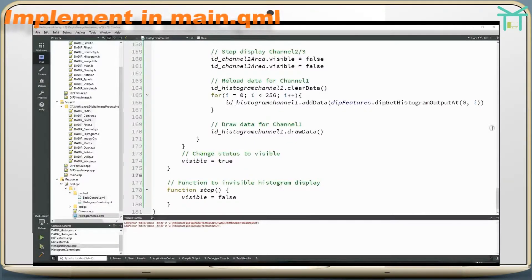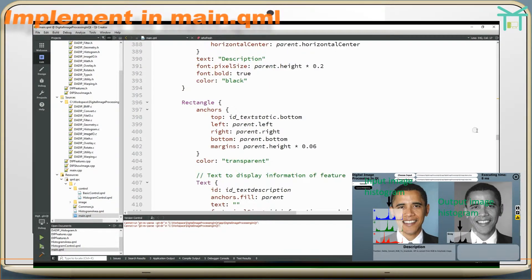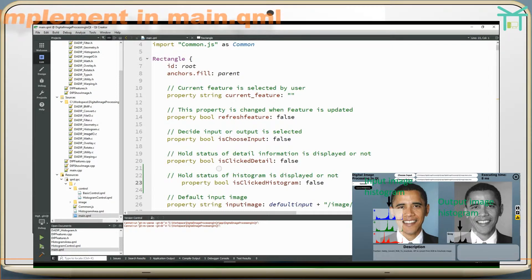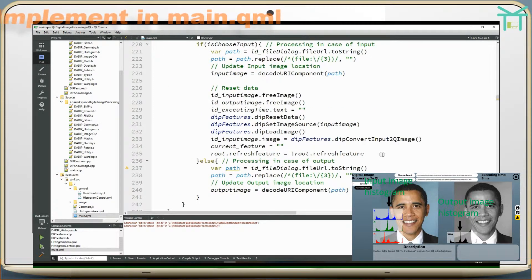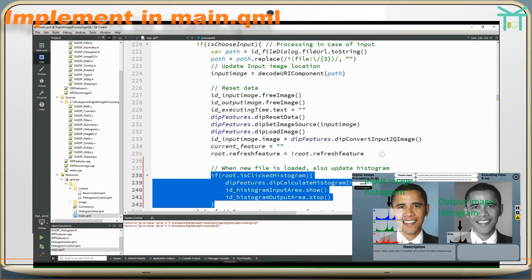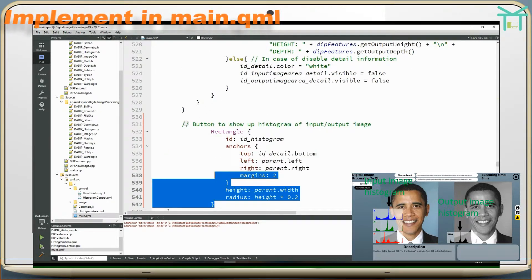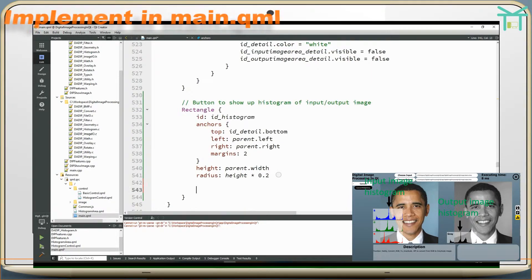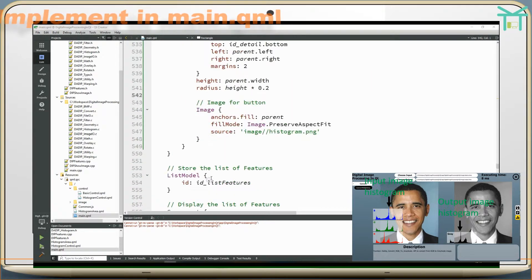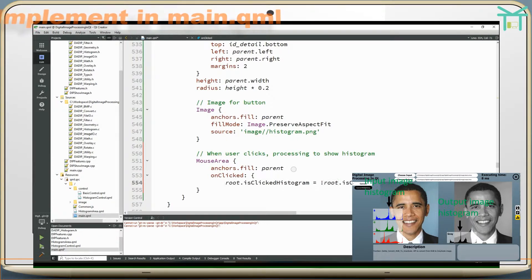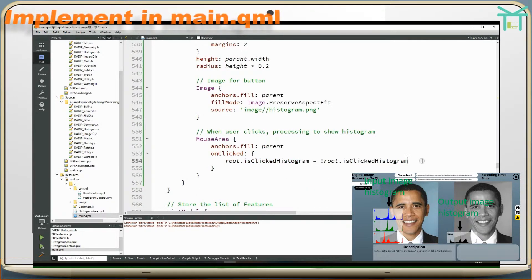Implement in main QML. A property holds the status of whether the histogram is displayed or not. When a new file is loaded, also update the histogram. Add a button to show the histogram of input and output images, with an image for the button. When the user clicks processing to show histogram.